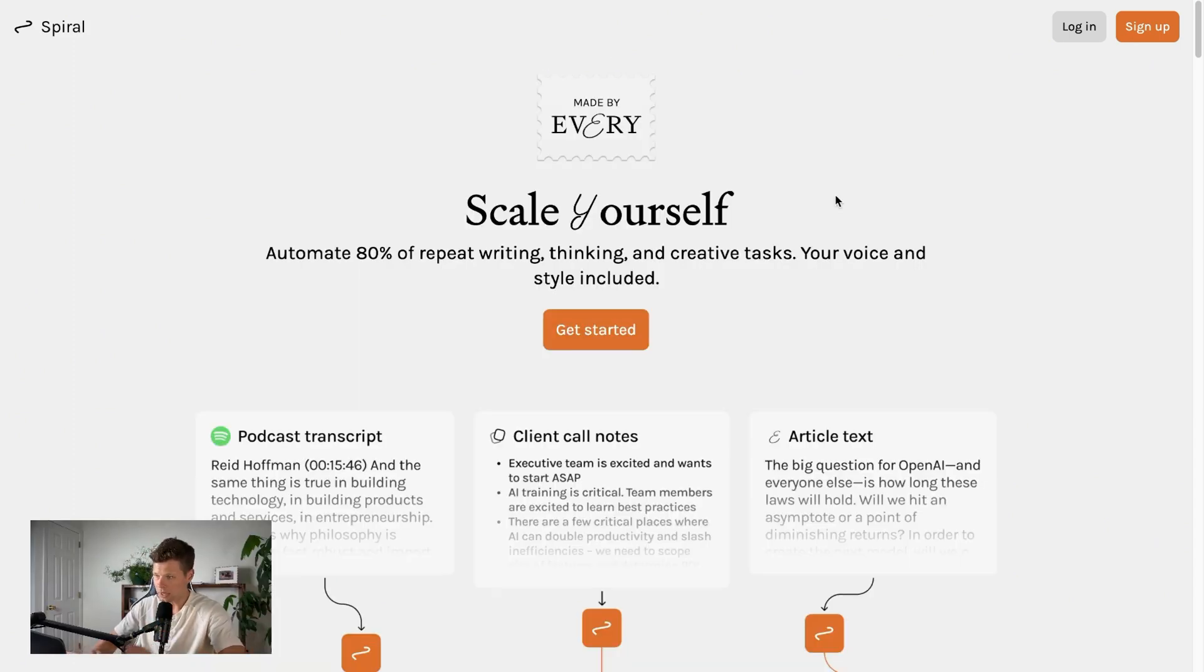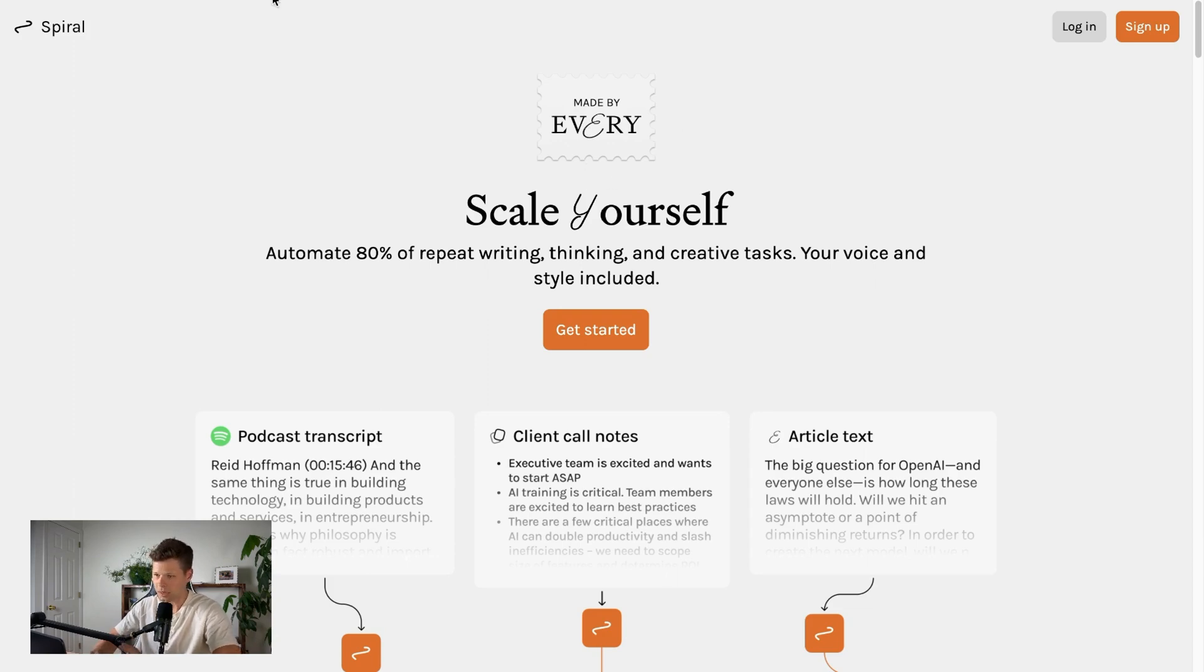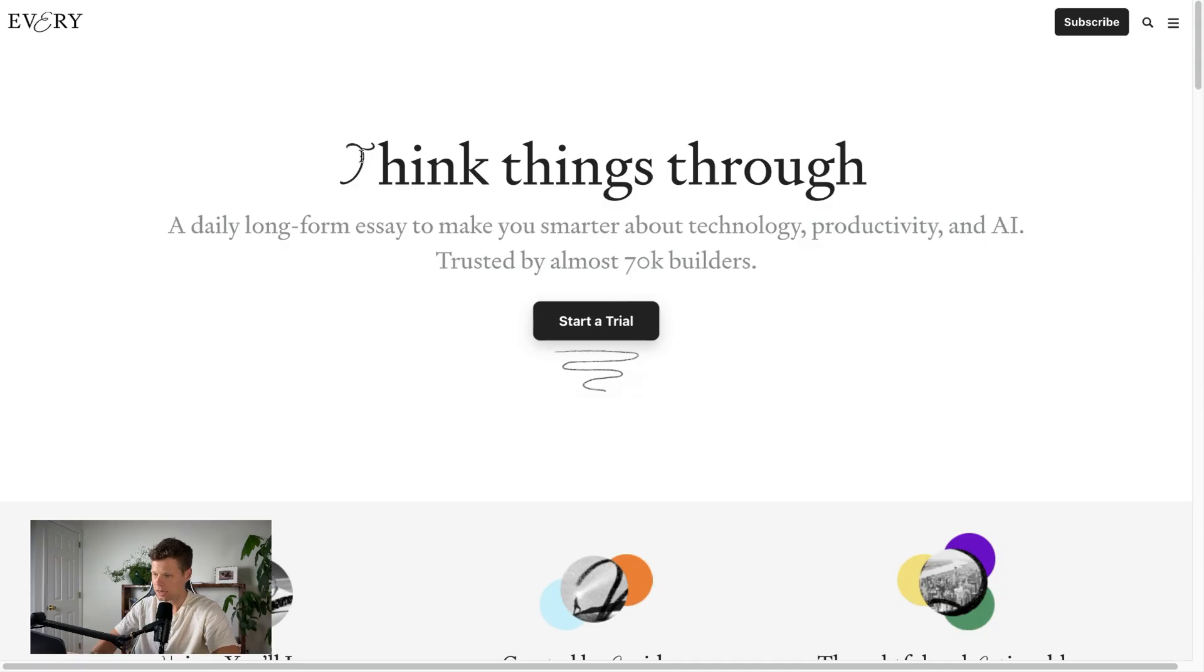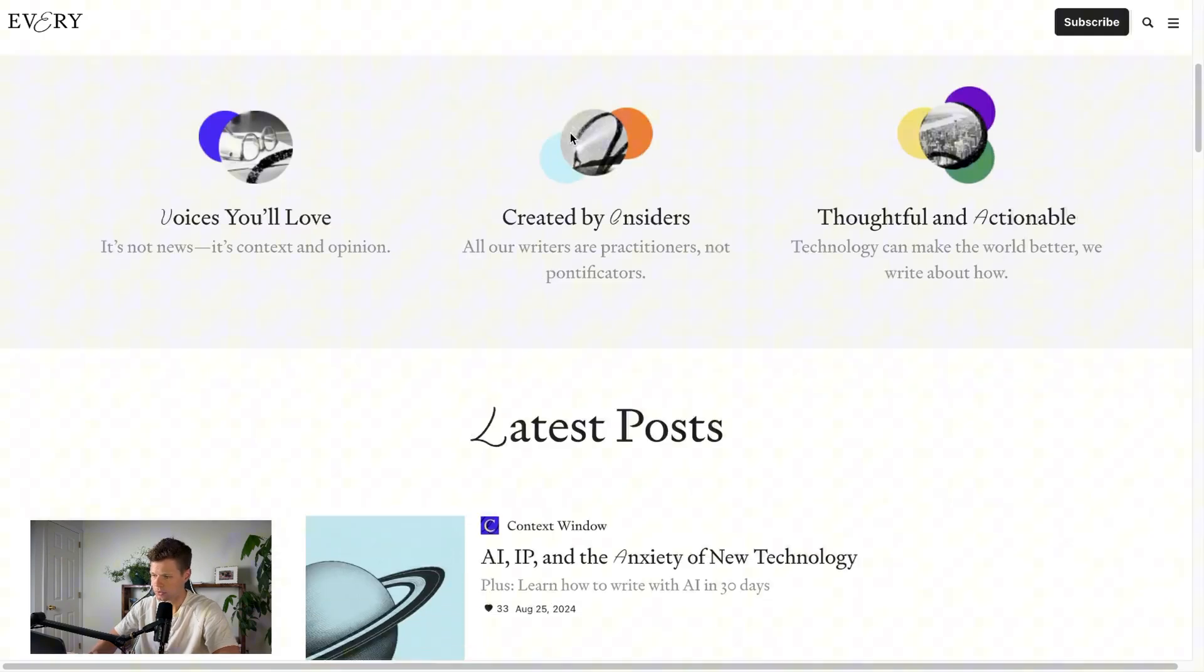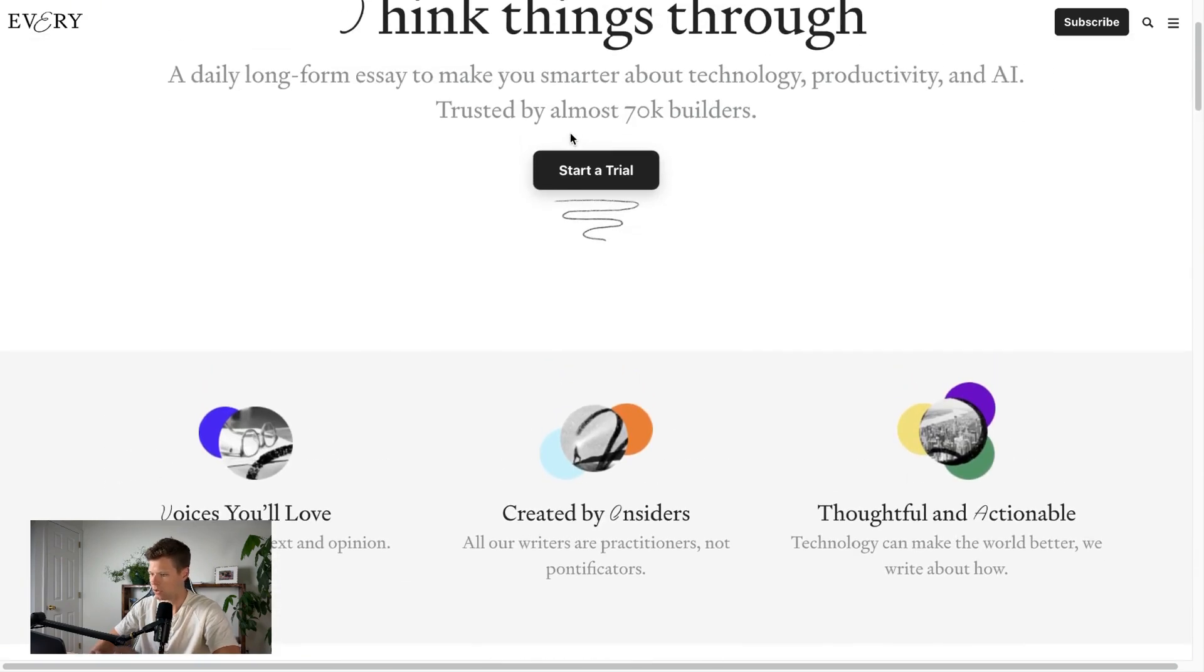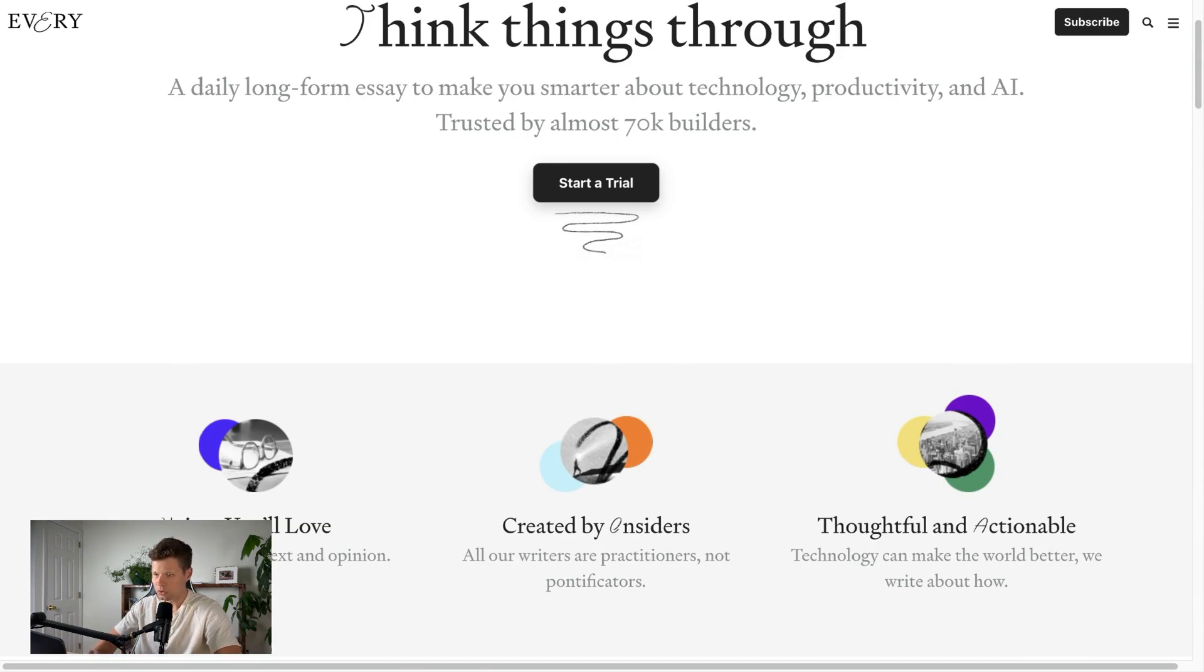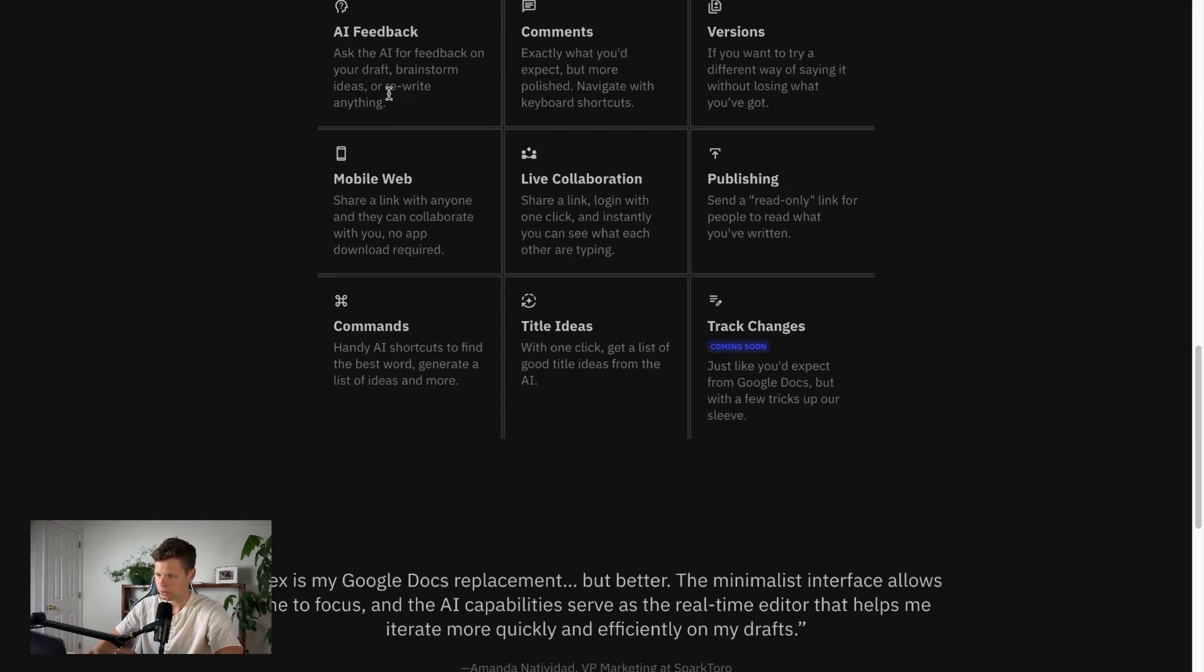try it out for four different use cases, and see if it can actually do what it says it can. Okay, so on the homepage here, you can see this tool is actually made by Every, and Every, to my understanding, is like a media company. I think they put out a newsletter every day or a couple times a week all about AI and in the engineering and productivity space.